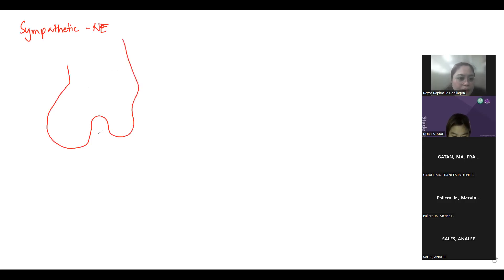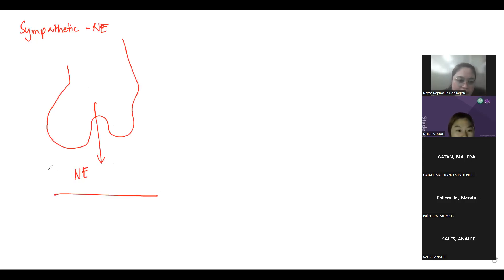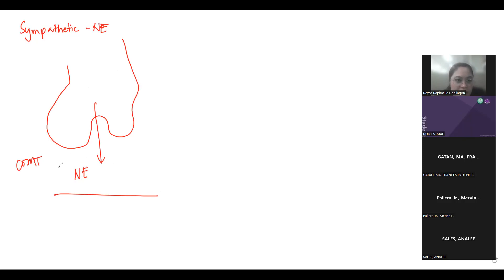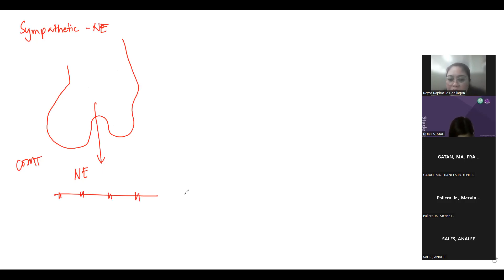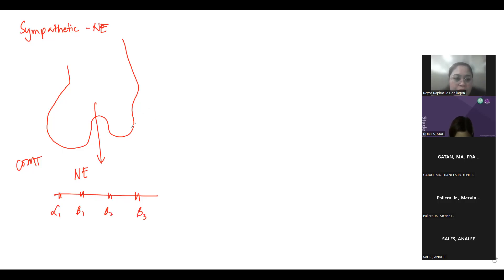Norepinephrine has multiple fates after release. First, it can be degraded by the enzyme COMT, catechol-O-methyltransferase, degraded back to tyrosine. Second, it can bind to its receptors. We have four post-synaptic receptors: alpha-1, beta-1, beta-2, and beta-3. We have one presynaptic receptor, the alpha-2. The junction between the axon and the cell containing the receptors is called the synaptic cleft.